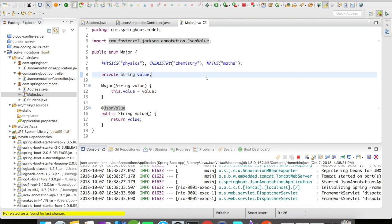Which means our API is now able to accept the enum value. Earlier it was able to accept only the type of the enum, now we can accept the value. We made it possible with the help of @JsonValue.